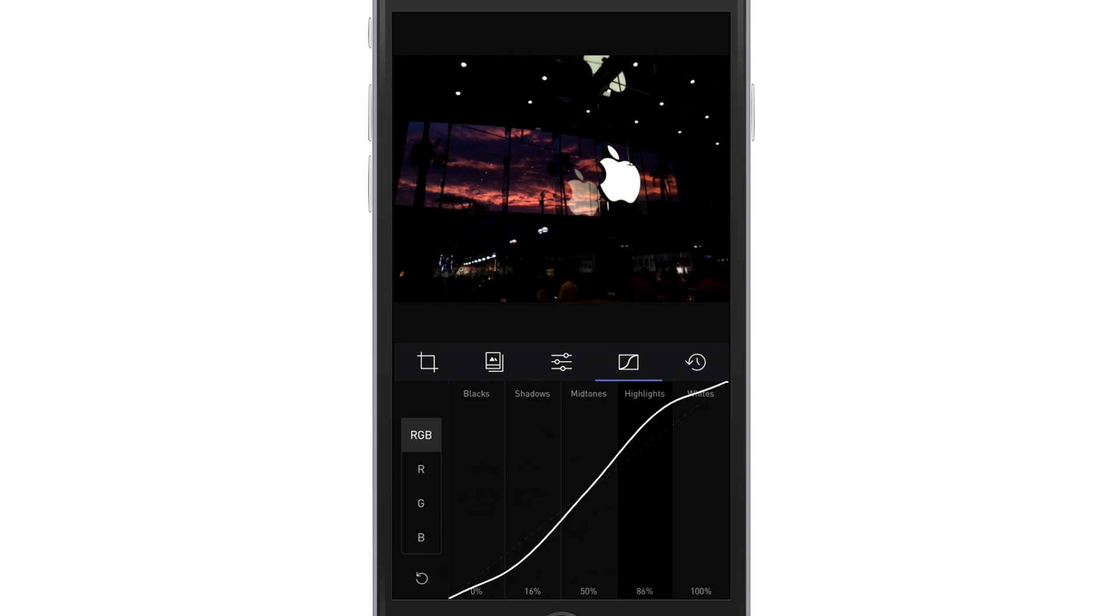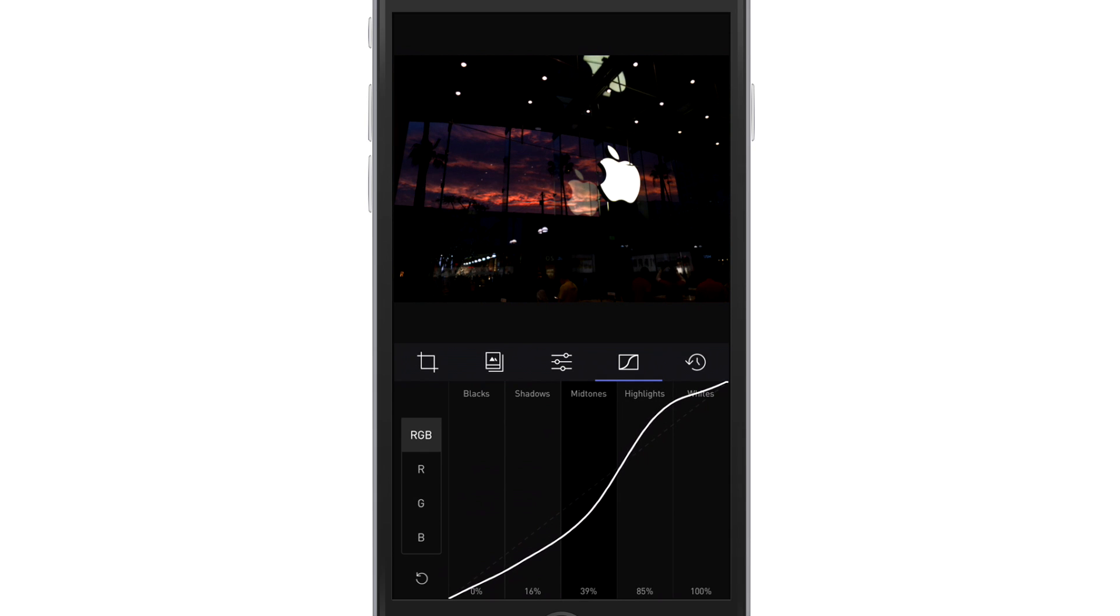Highlights, we can do a little bit up as well. Mid-tones, we're going to enhance that just a tad.